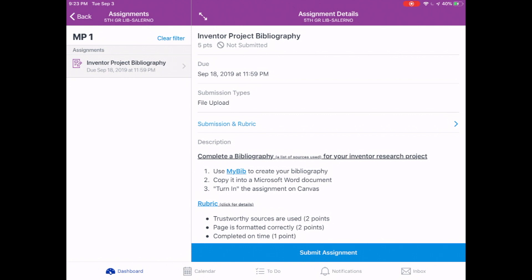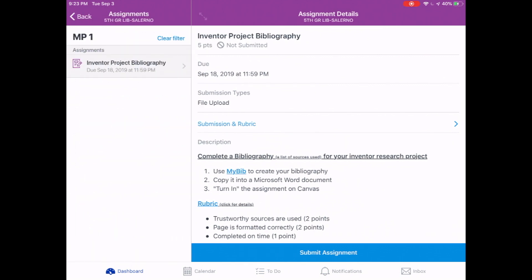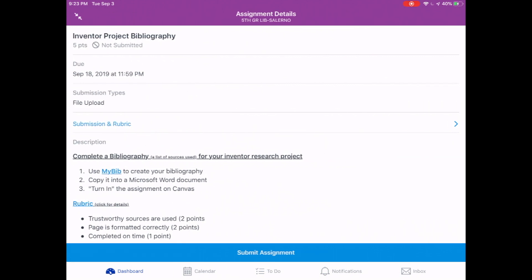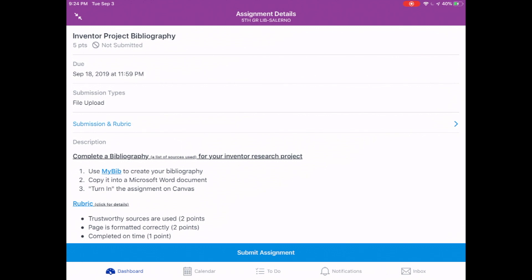If you want to make this full screen, just tap the double arrow. You can always change that if you need to go back. So now that we're in the Inventor Project Bibliography, let me show you from top to bottom what you'll see here. At the top it shows you it's worth five points, but it has not been submitted yet, and it's due on the due date.